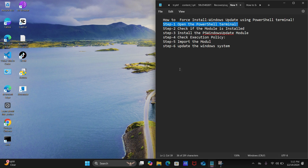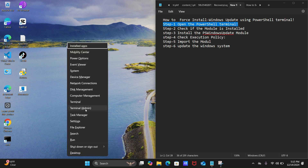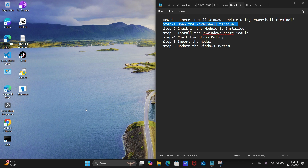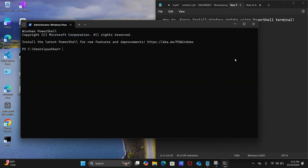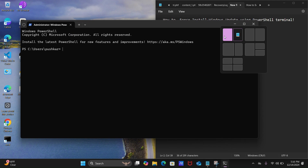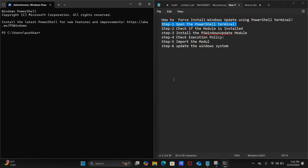So let's move on to step number one: open the PowerShell terminal. You just need to press the Windows + X key together, then click on Terminal. As you can see, the PowerShell terminal is now open.